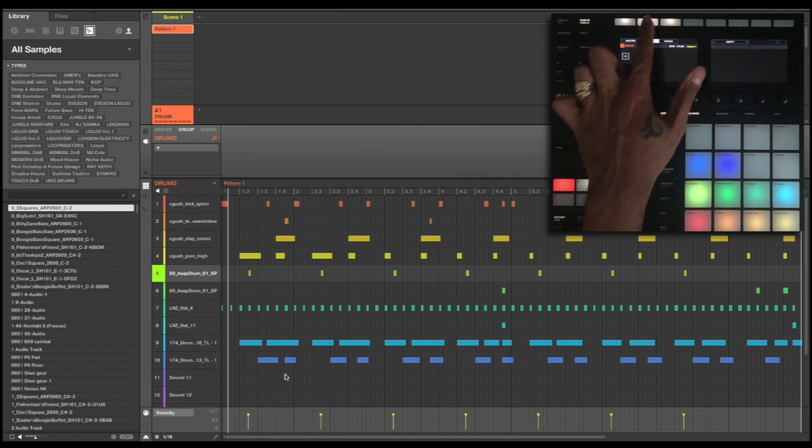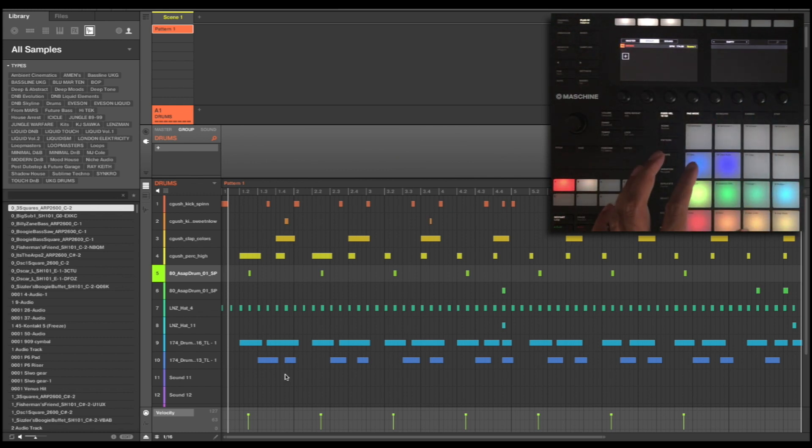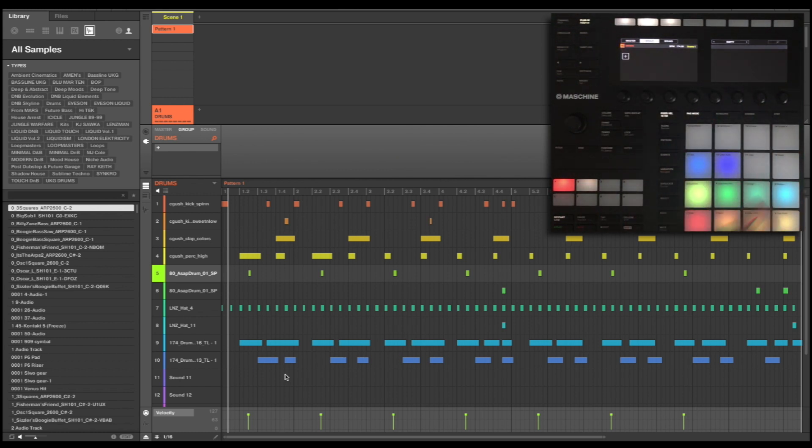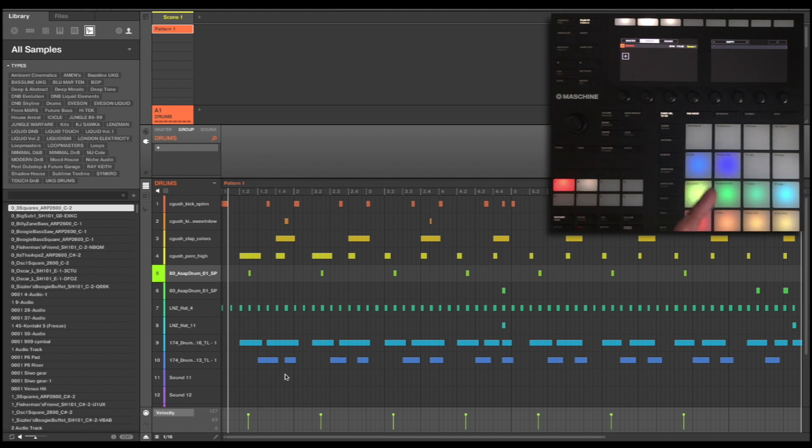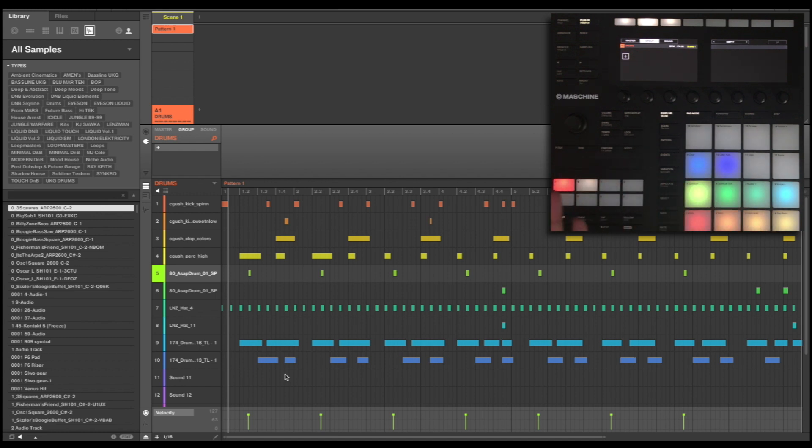Now what this does is it puts effects on the whole group. So this effect that I'm going to add is going to be added to all 16 sounds. This is a great place to mold and sort of sculpt the sound of that full group, and because this is just a drum group it's going to be nice and easy to mold and sculpt.